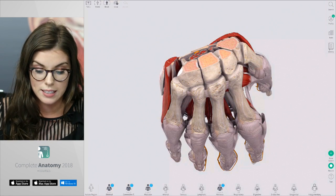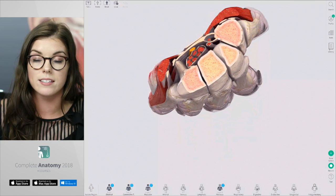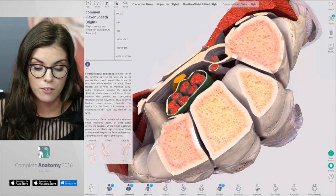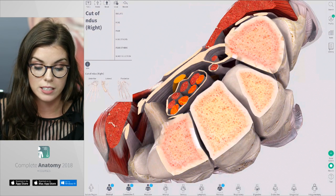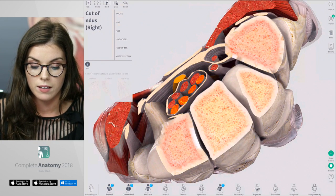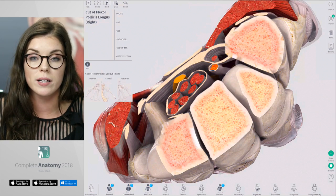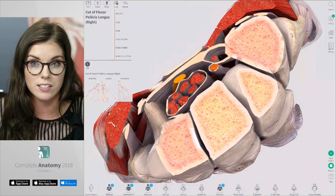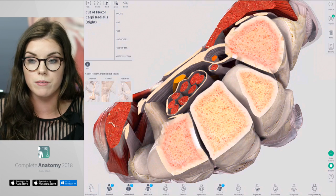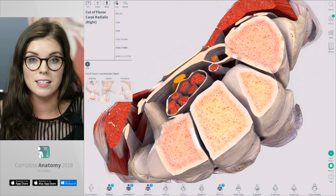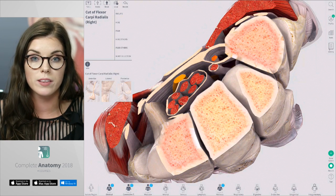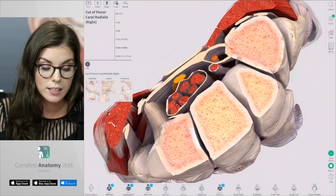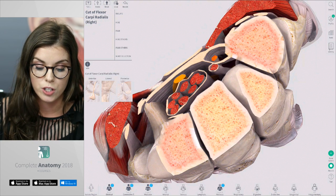Here we can see that these tendons are surrounded by synovial sheaths. You can see the common flexor sheath that surrounds the tendons of the flexor digitorum superficialis and profundus. The flexor pollicis longus is surrounded by its own tendon sheath. Sometimes you might hear that the carpal tunnel contains a tenth tendon, the flexor carpi radialis; however, this tendon is contained within the transverse carpal ligament and not within the carpal tunnel itself. These sheaths minimise friction between the tendons and the surrounding structures during movement.